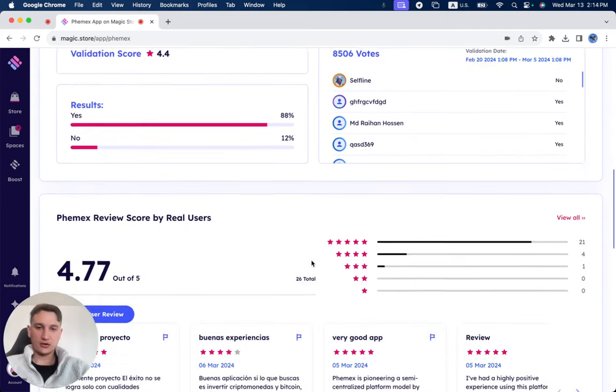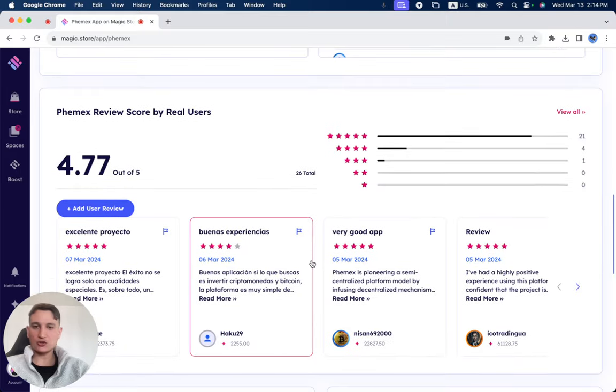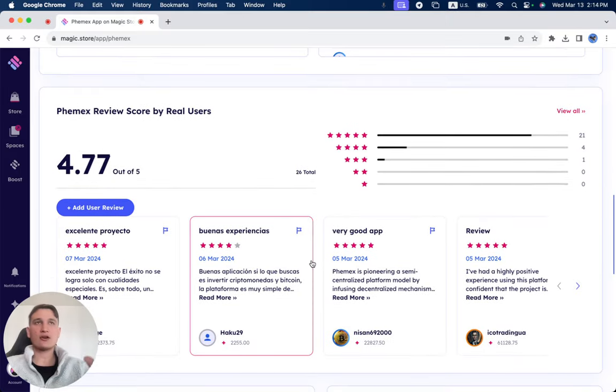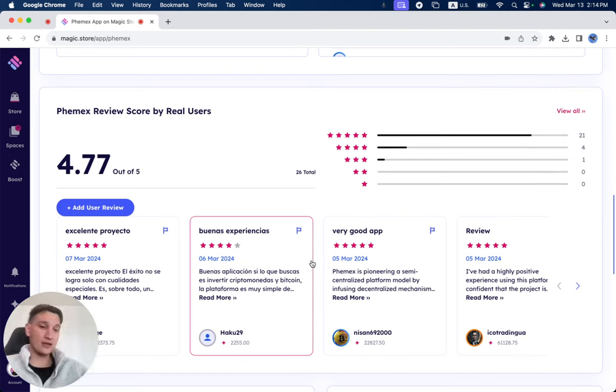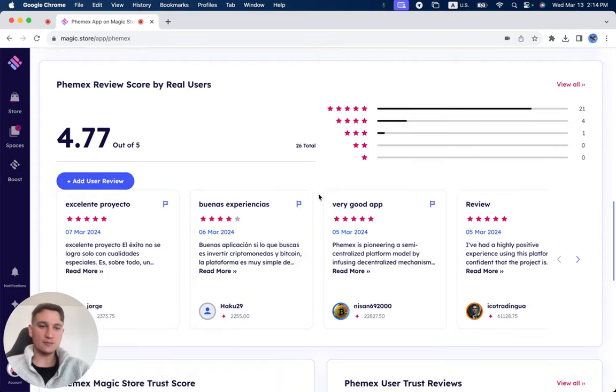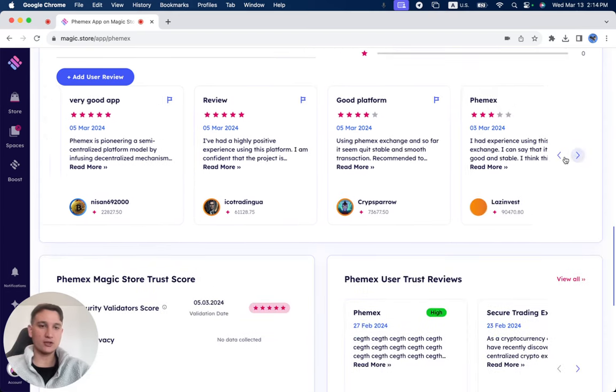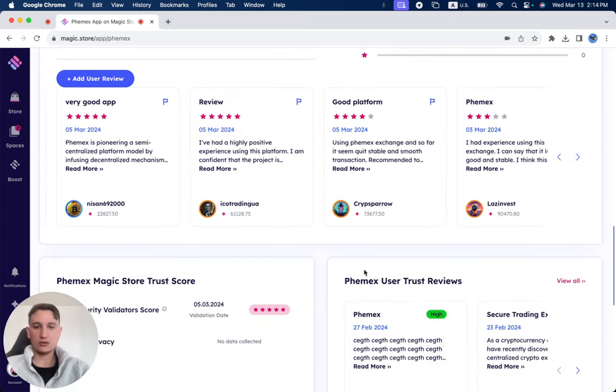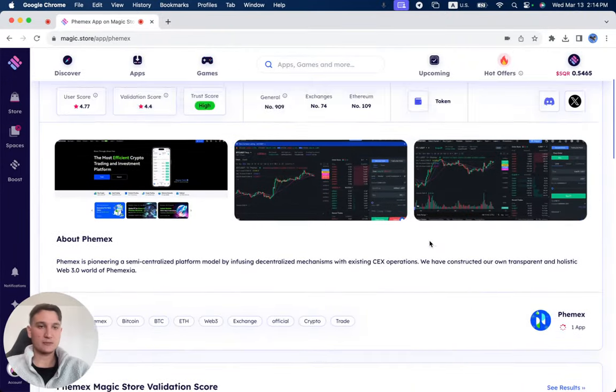Here are the results. In regards to reviews, everyone can leave a review that has a Magic Square account. Make sure to leave your own review if you've tried out Phemex. And if you haven't tried it out yet, make sure to read all the reviews about what users that experienced Phemex have to say.